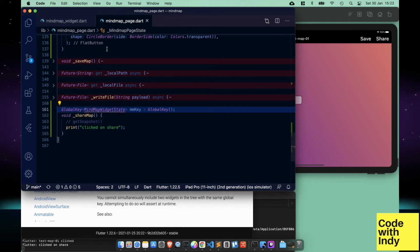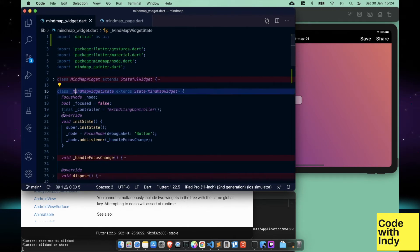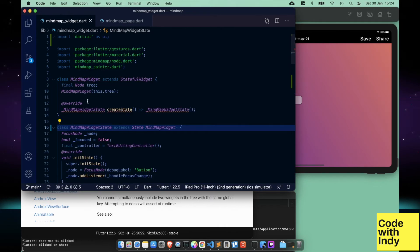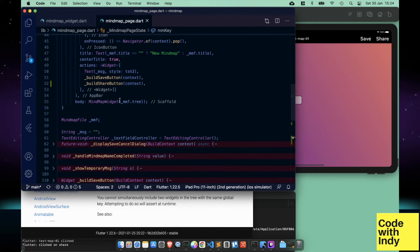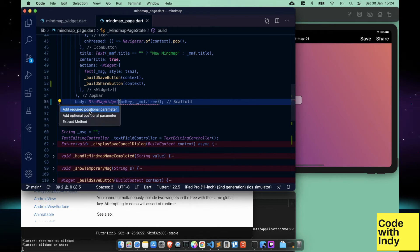We have to quickly remove the underscore from its name, because a name starting with an underscore means it's private. Now we have to set this global key to the MindMap widget. This is done in the build method where it is attached.